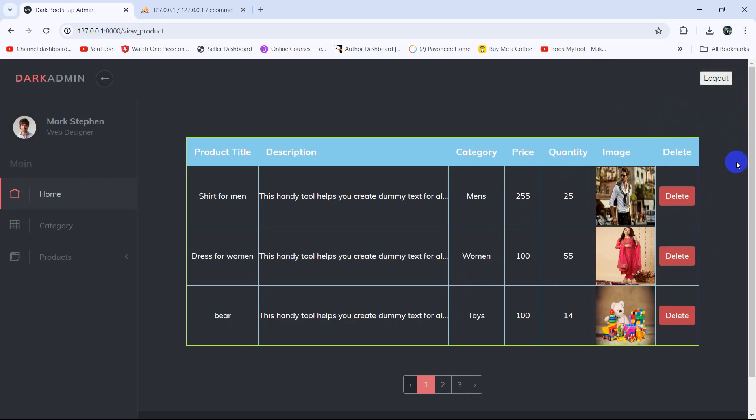This is how we can delete data from the product table. That's all for this tutorial. If you have any questions or suggestions, let me know in the comment section. Make sure to subscribe and I hope to see you in future tutorials.